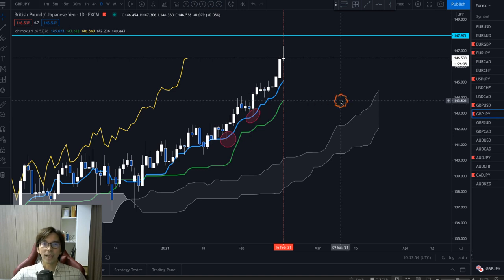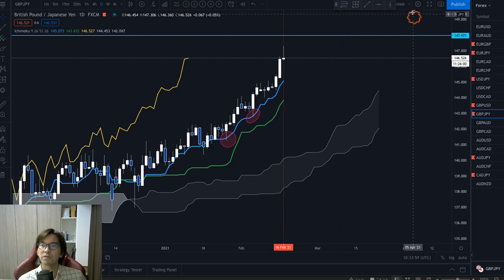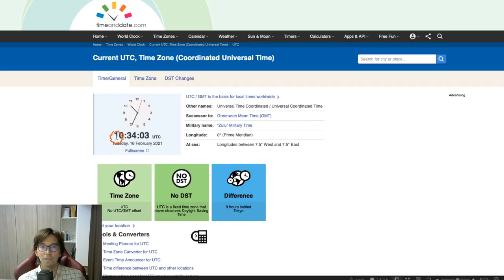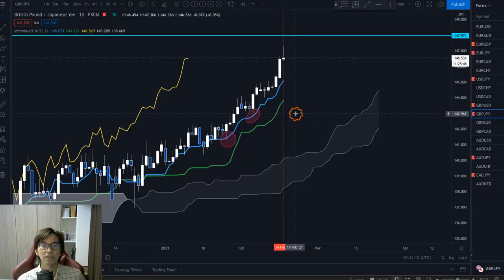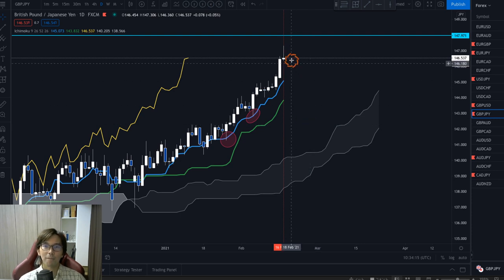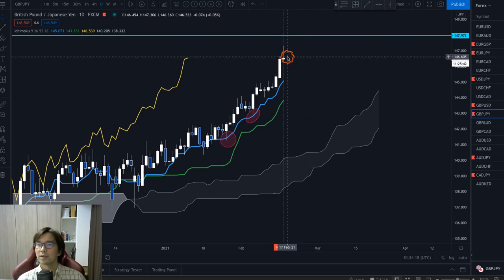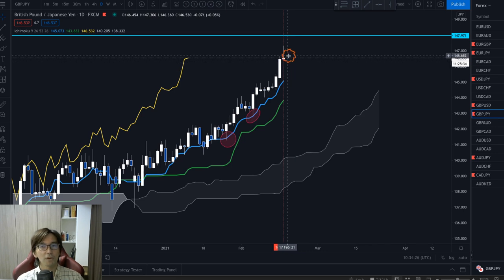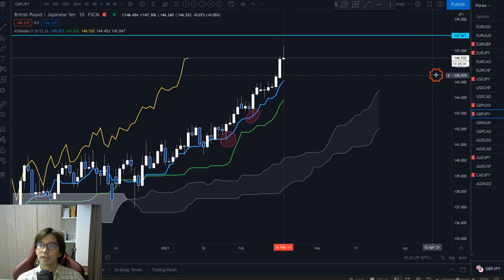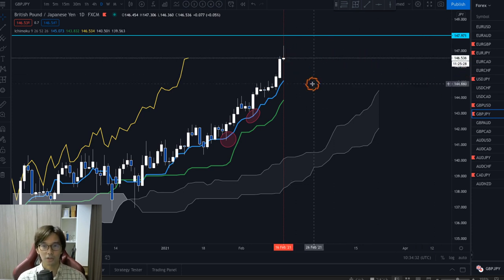Here is the Pound/JPY daily chart and this is a nice uptrend. By the way, this video is recorded at 10:34 AM UTC. Right now the Pound/JPY is uptrending and we have a pin bar forming. Since this is a daily chart, until the candle closes we are not sure if this is going to be a pin bar — we have to wait another 11 hours for this candle to close. But today I want to talk about the Tenkan-sen bounce.